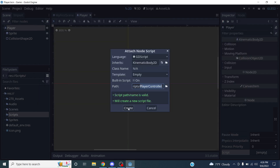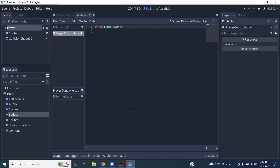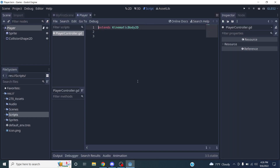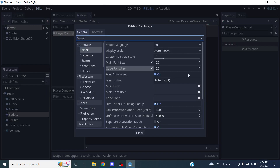Click Open and then Create. That brings us to the scripting window, which we haven't really seen before. I'll increase the code font size to about 24 to make it easier to read.